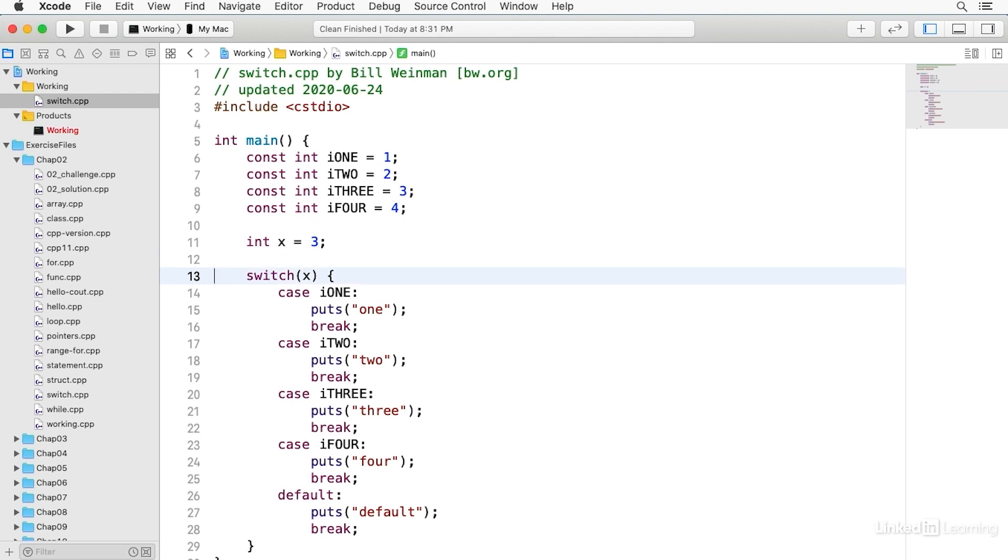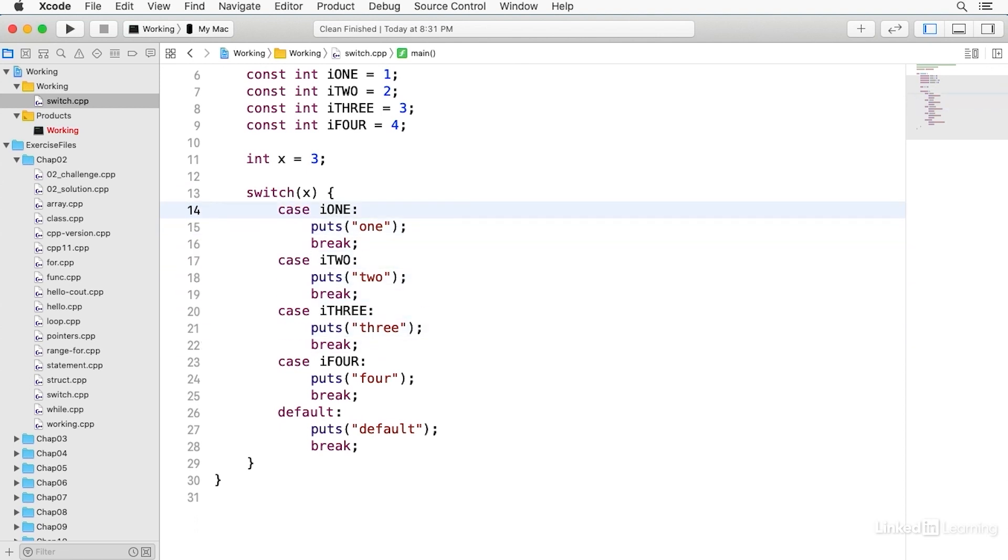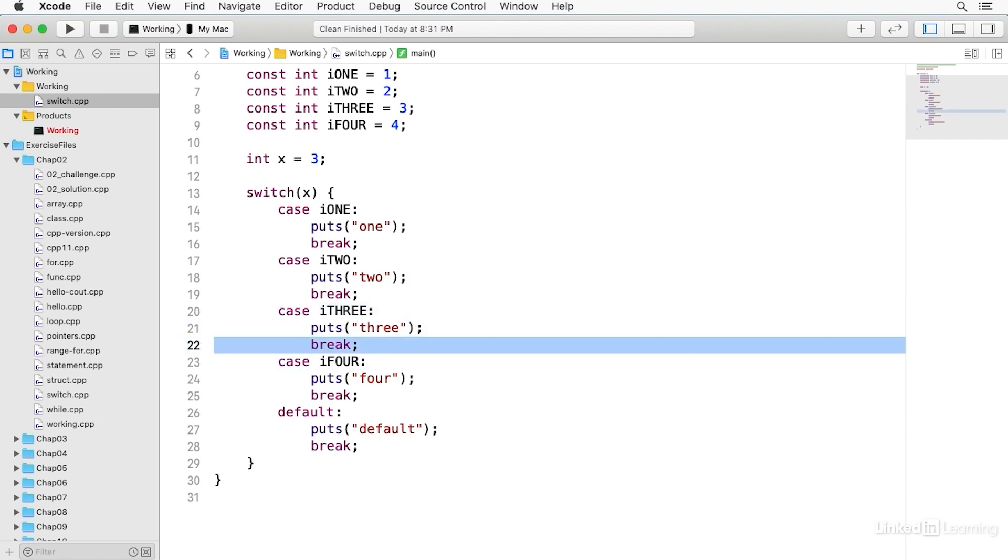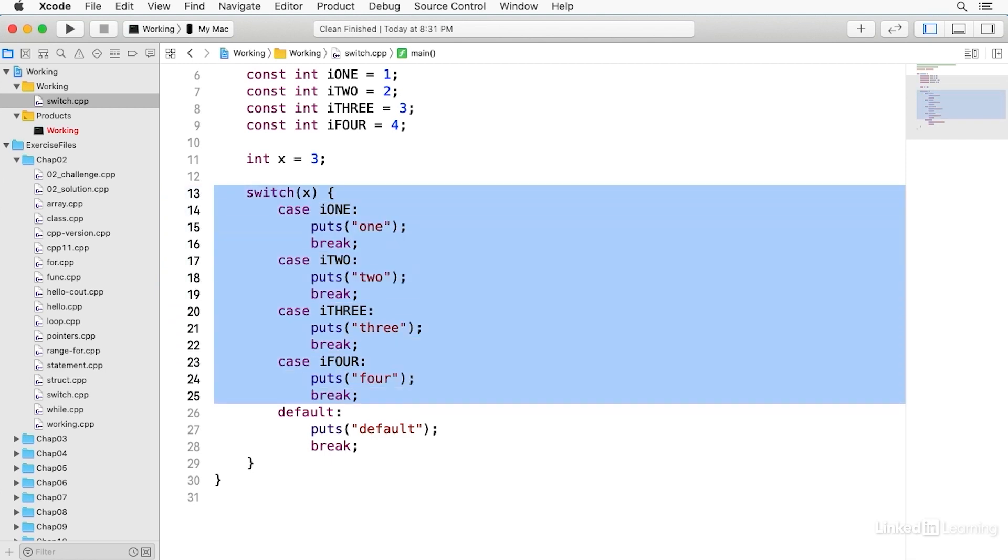And now I have this switch statement, which has a number of different options. You notice it has case clauses, case I1, case I2. And wherever x matches one of these constants, that block of code will be executed up until it hits the break statement. Break is a branching statement that breaks out of a block. So when it sees break, it comes down here to the matching curly brace, the one that matches the one at the top. So there's all of this as a block, and the break will break out of the block and continue execution after.